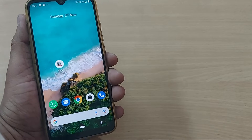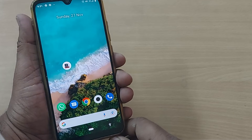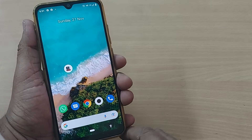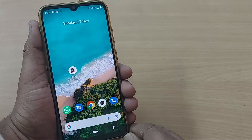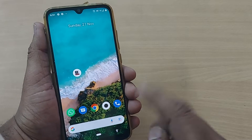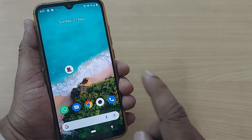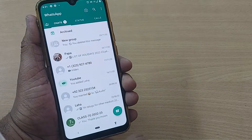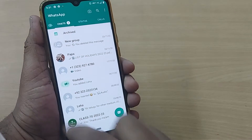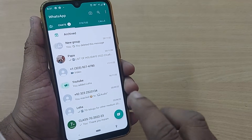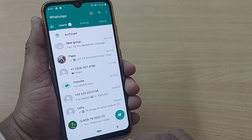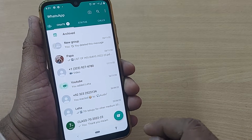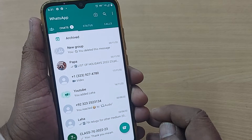WhatsApp is generally provided in English, as we all know. But if you want to change the language to Hindi, here's how to do it. When you open your WhatsApp account, the home page will look like this, and if you want to change the language from English to Hindi, follow these steps.